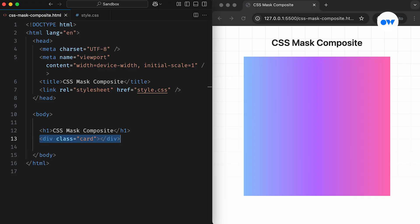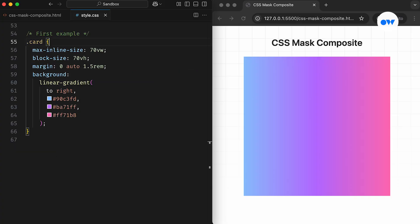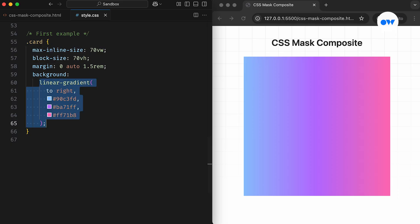In the HTML, we have an empty element that will serve as our playground. Moving on to the CSS, the card class is styled with a maximum width of 70VW, a height of 70VH, and a gradient background.